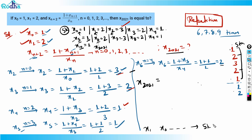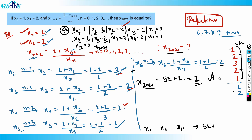So what is x2021? This number is of the form 5k + 1 because 2021 divided by 5 gives a remainder of 1. So x2021 is the same as x1, and x1 = 2. Therefore, the answer is 2.